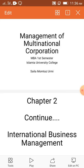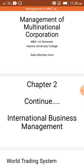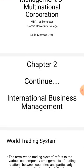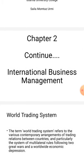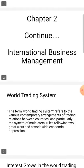Assalamualaikum, hope you are well. I am Shaila. Today I am going to take your Management of Multinational Corporation course. In our last class we completed the first chapter and covered some topics of Chapter 2, which is International Business Management. Today we will discuss some other topics of the second chapter.